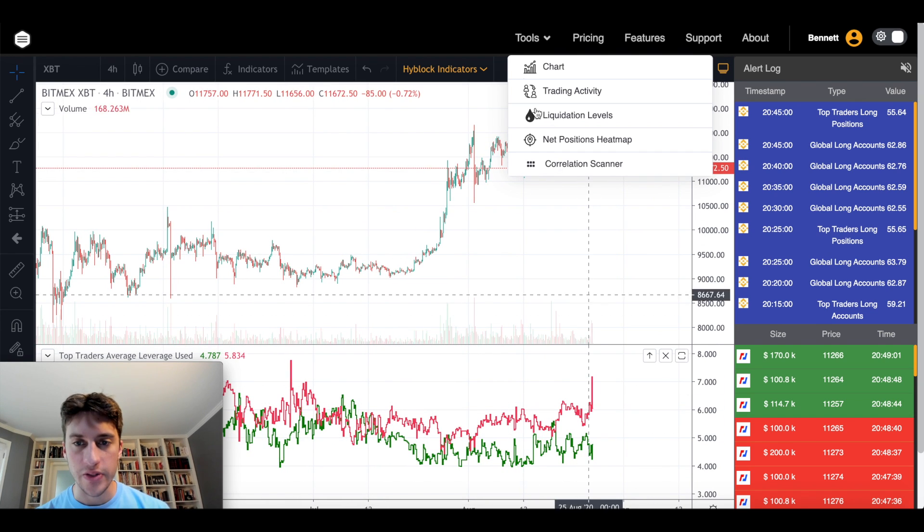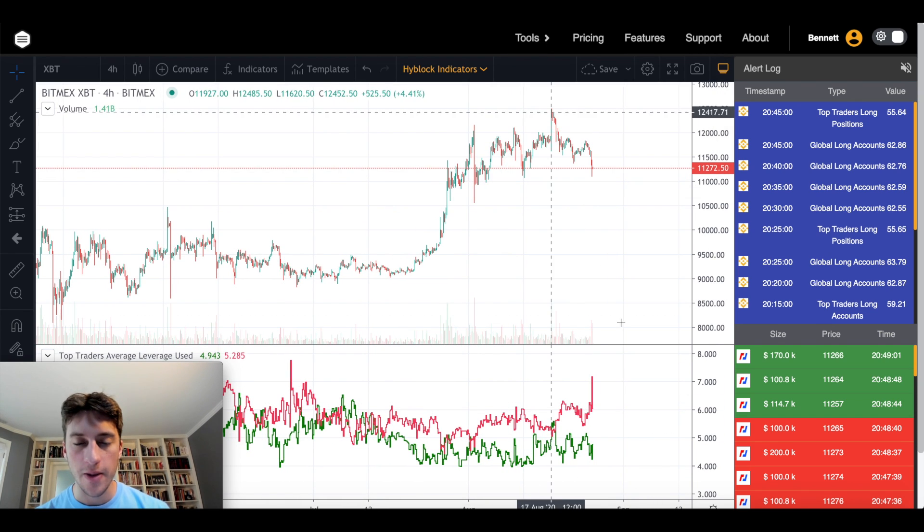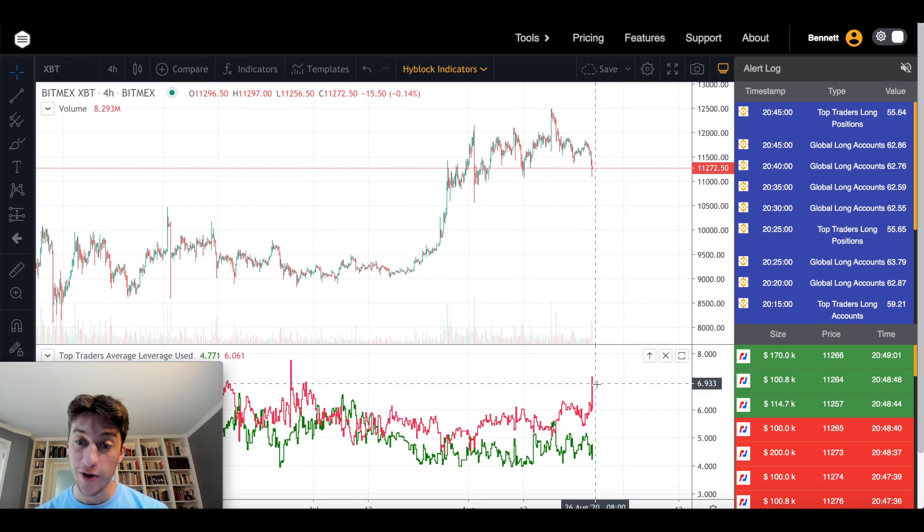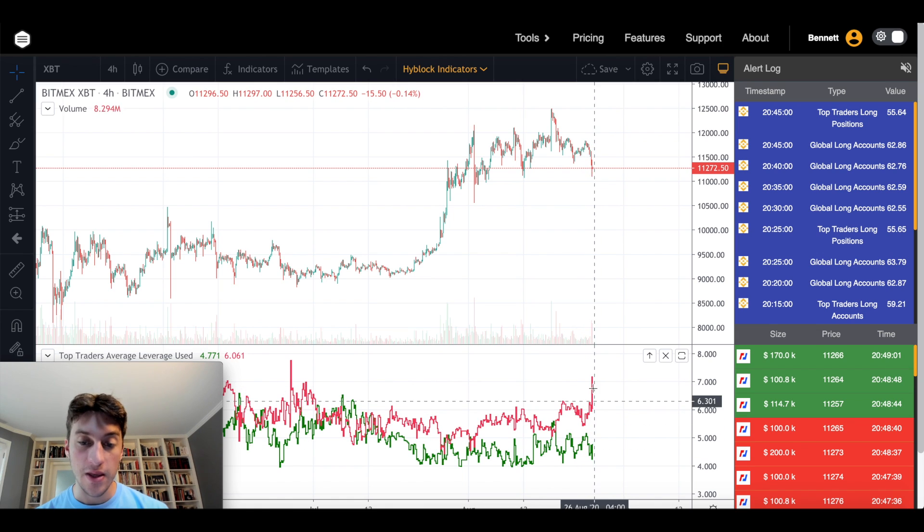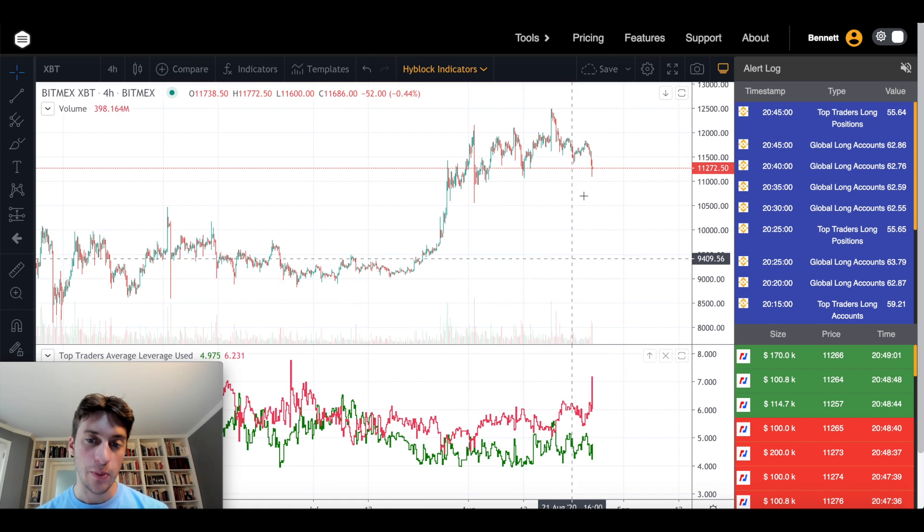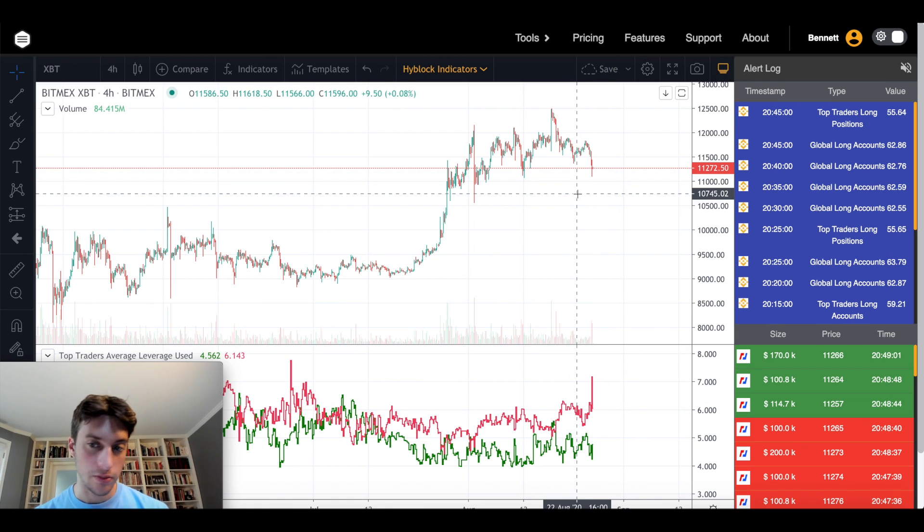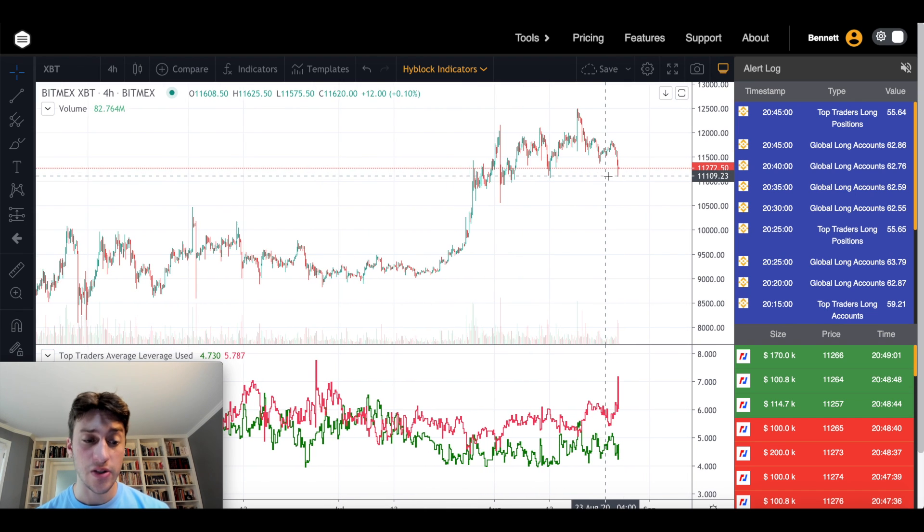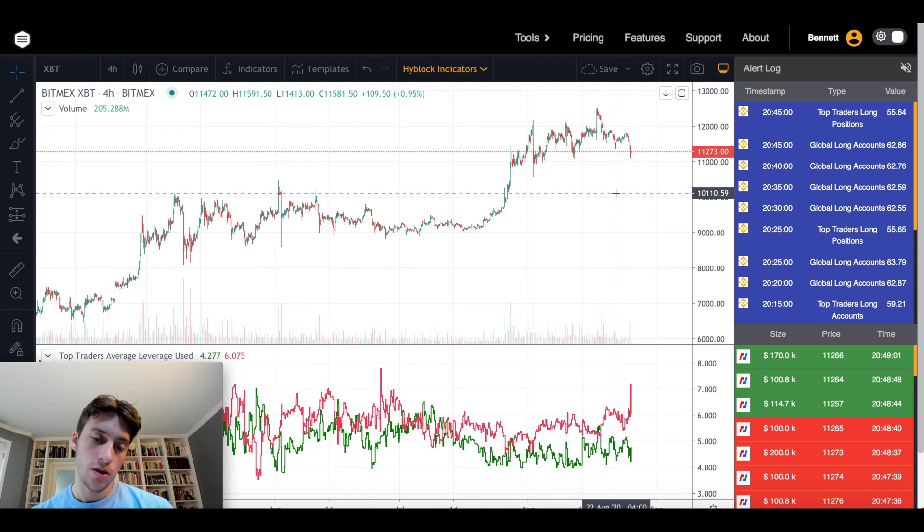We also currently see that the shorts are very over-leveraged here. So maybe this could be a time where volatility could go all over the place. We could have some decent volatility. We'll see.